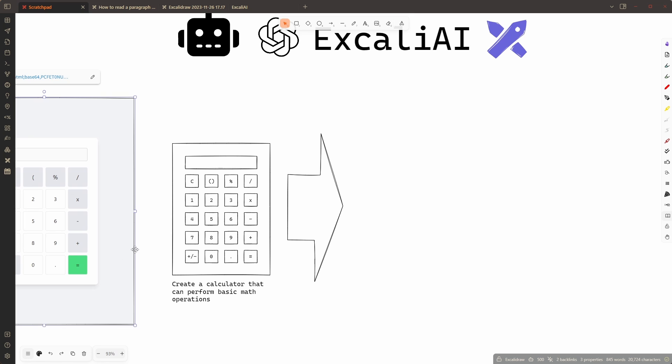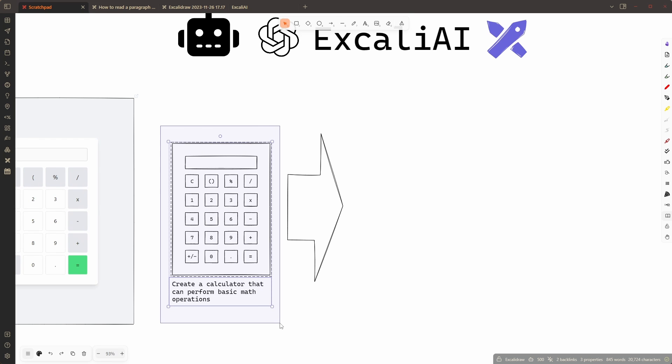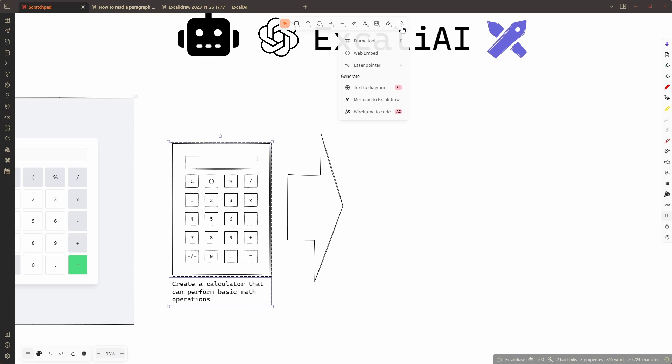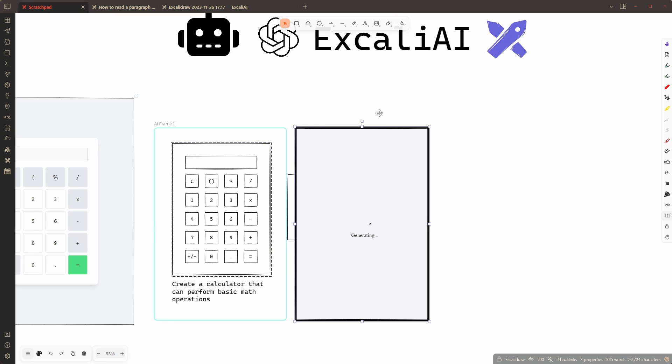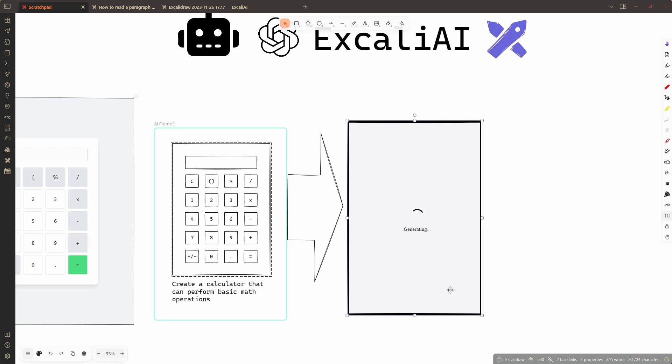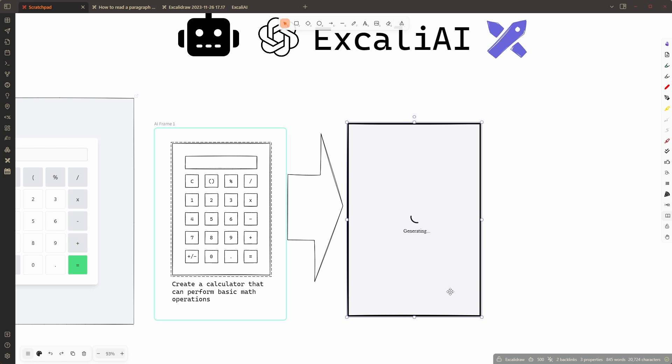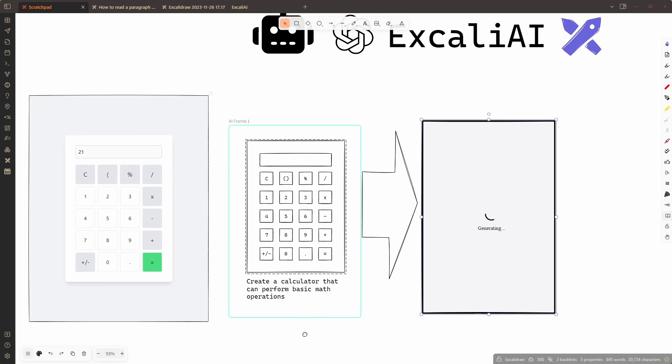So ExcaliDraw also has a built-in functionality now to convert the wireframe. I can also use this feature here wireframe to code and this is doing actually almost the same. The prompt behind it is slightly different but overall the end result is going to be the same.